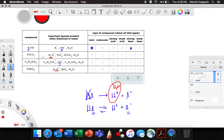We take some nitrous acid, put it in water, and when we look at the solution, we see some hydronium, some nitrite, and some of this — unreacted nitrous acid. If we have some nitrous acid that is unreacted after it gets into the water, it must be a weak acid. Since it's a weak acid, it's not a strong acid, and it's not a base.